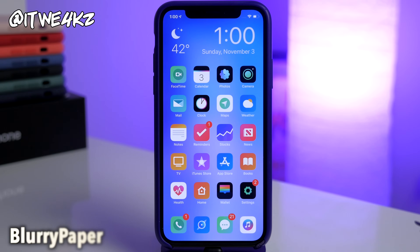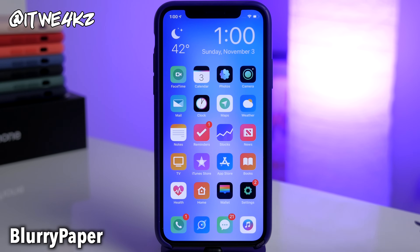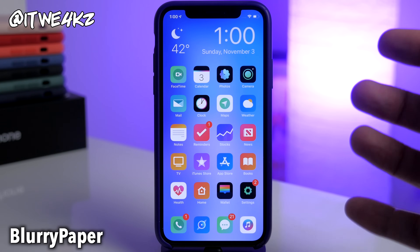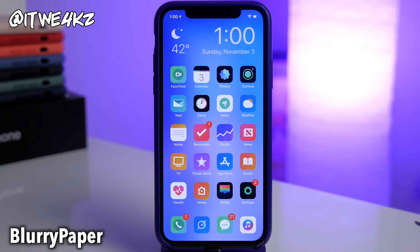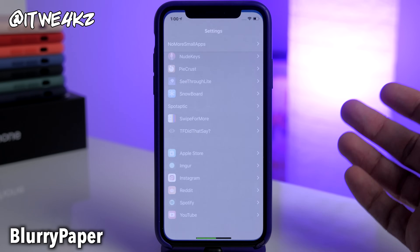Next up we have a tweak called Blurry Paper, and I love this tweak. In actuality this wallpaper in the background is pretty low quality, but Blurry Paper makes it look really nice. If you've seen my previous jailbroken setup videos, you know that I like a nice clean home screen — I like designs on the lock screen but for the home screen I just want the icons to pop out and I don't want a lot of noise in the background, so I really like the blurred out background.